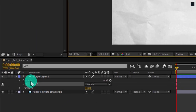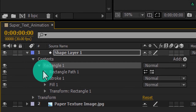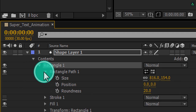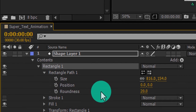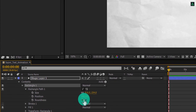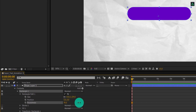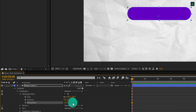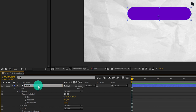Now expand Rectangle 1 and then the Rectangle Path tab. Here you will find the Roundness section. If you increase the roundness value, you can see our shape is turning more round at the corners. Let's choose the value where it looks perfectly round to you. Let's rename this layer as Shape Background.